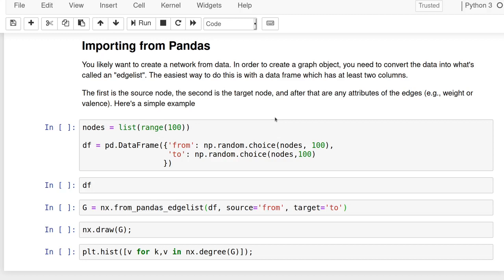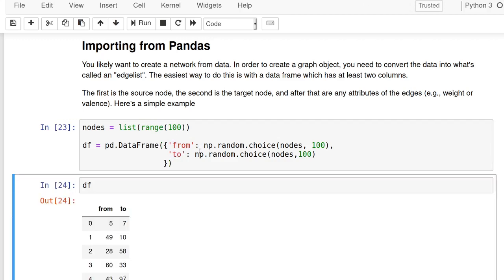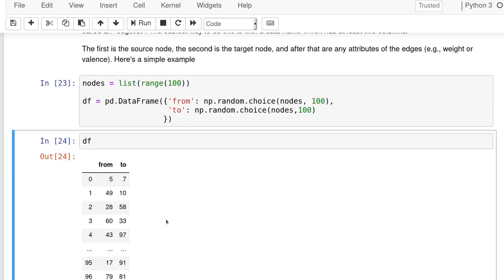And so what you need to do is create an edge list, it's called in order to create a graph object. And so I give, well, ironically, a random version of this. So we have a list of nodes and then, randomly there's a from column and a to column. So if we look at the data frame, it looks like this.